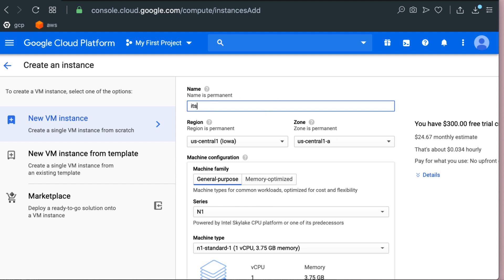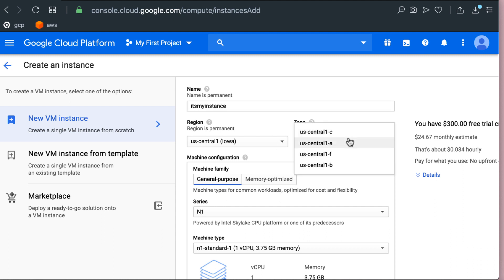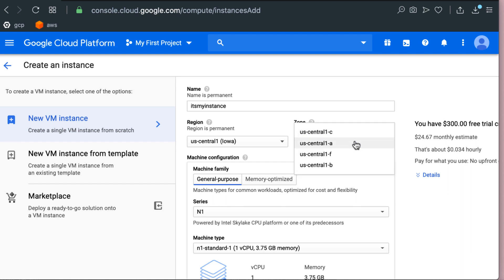So first thing first, name of the instance - it can be anything. The region US Central 1, zone US Central 1A. There will be multiple zones just like in AWS and they're geographically separated as we talked in some of the introduction chapters.